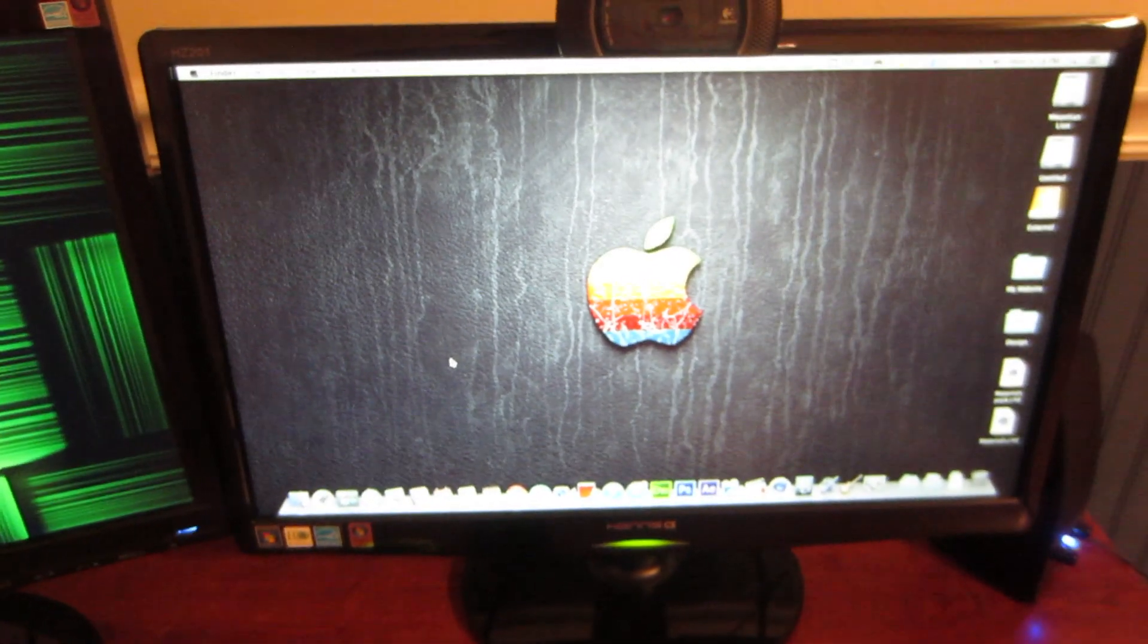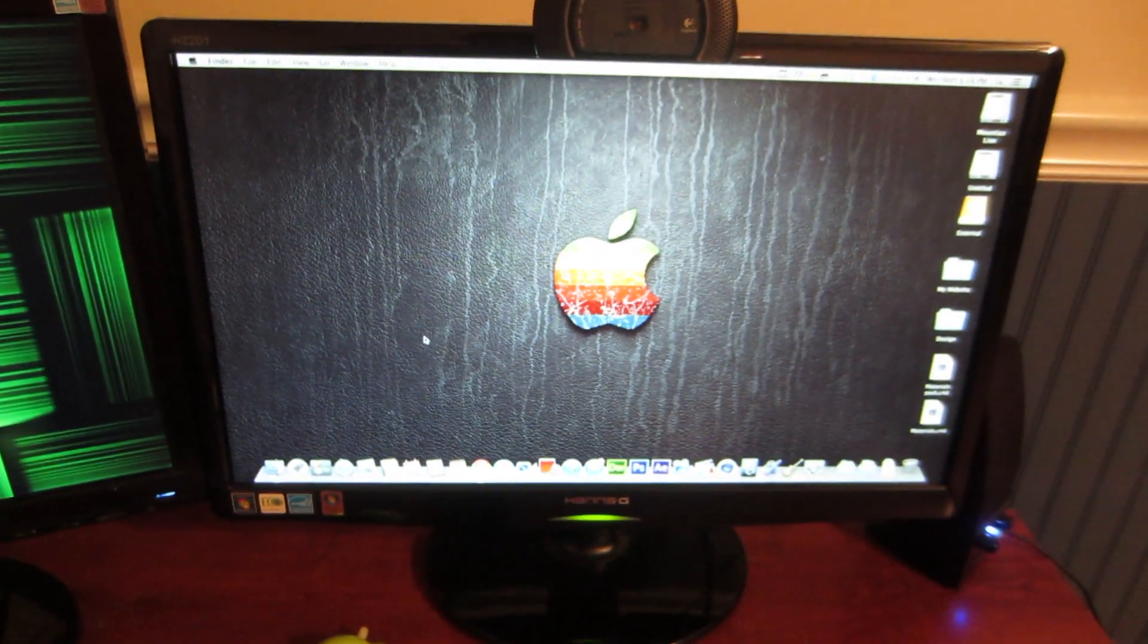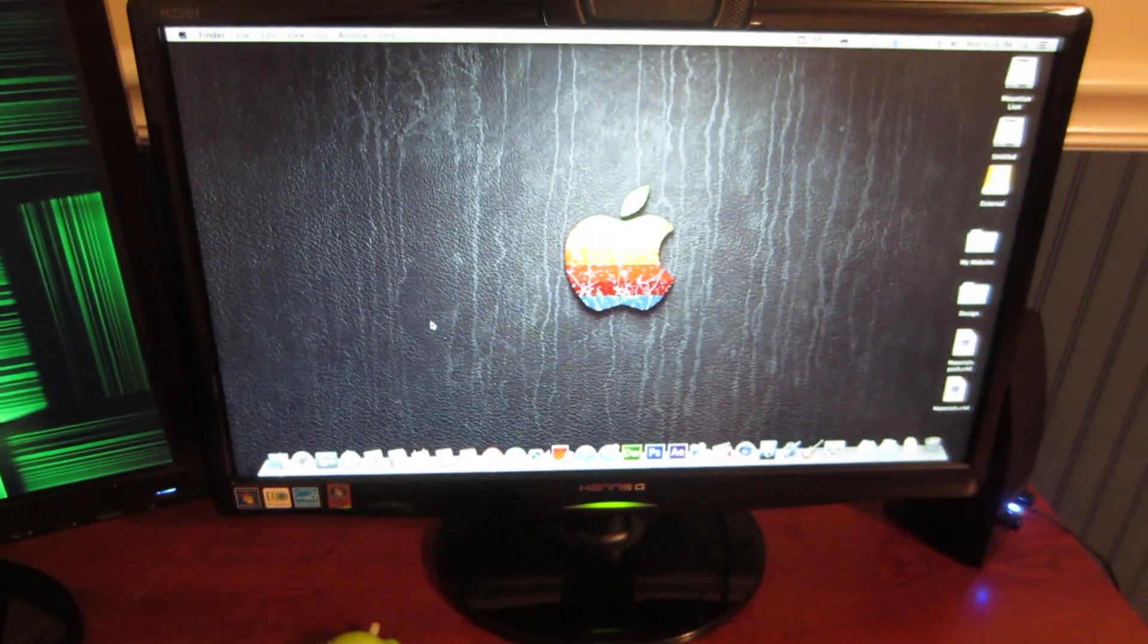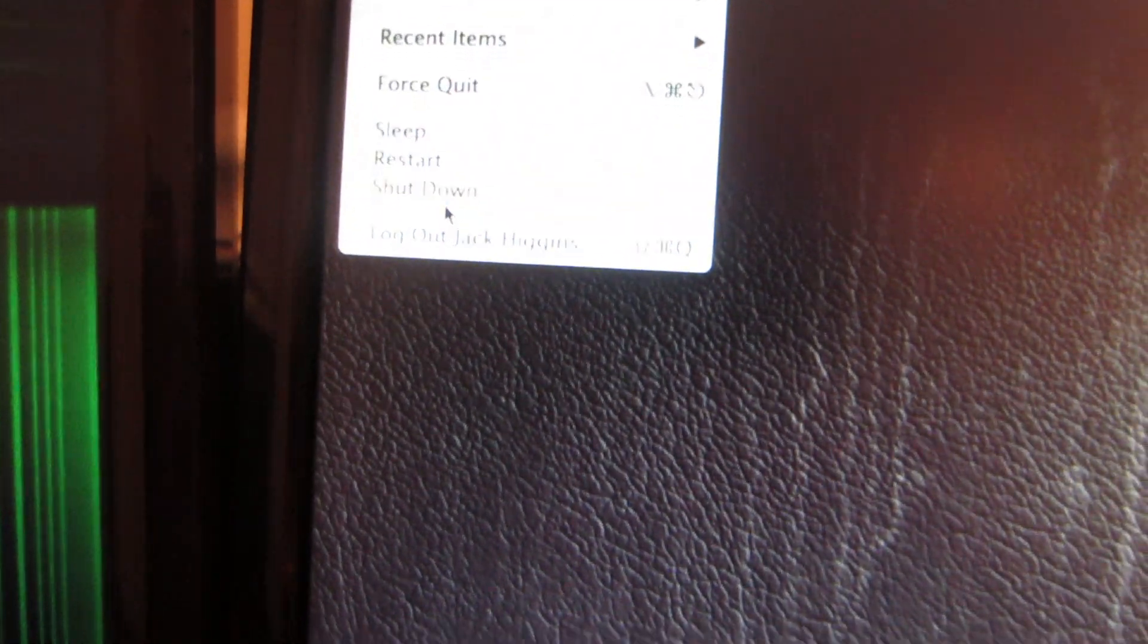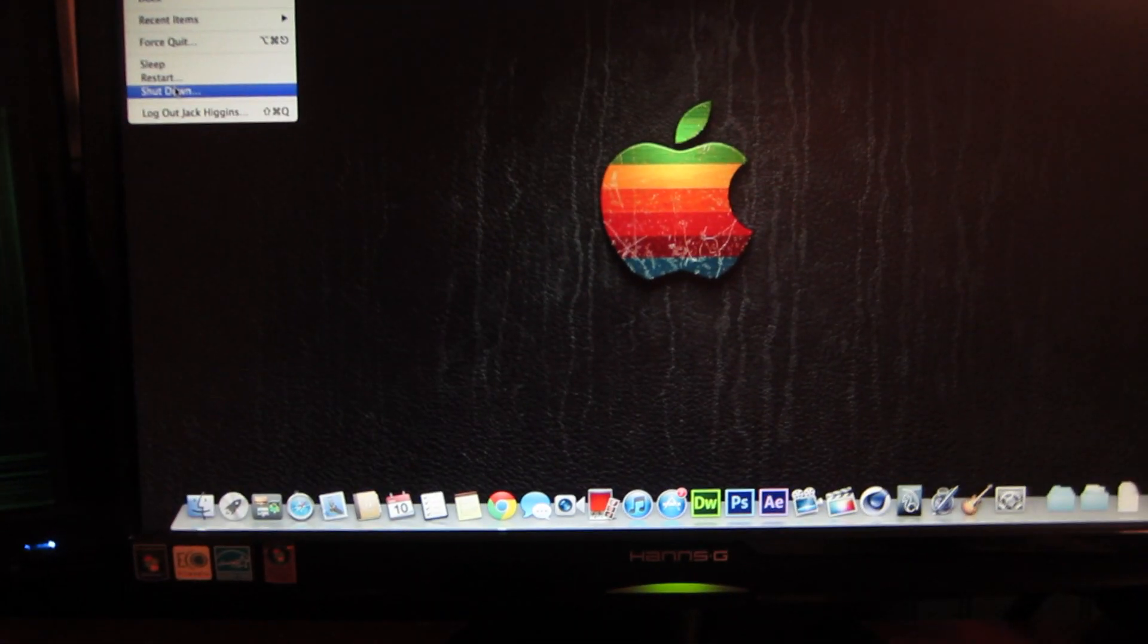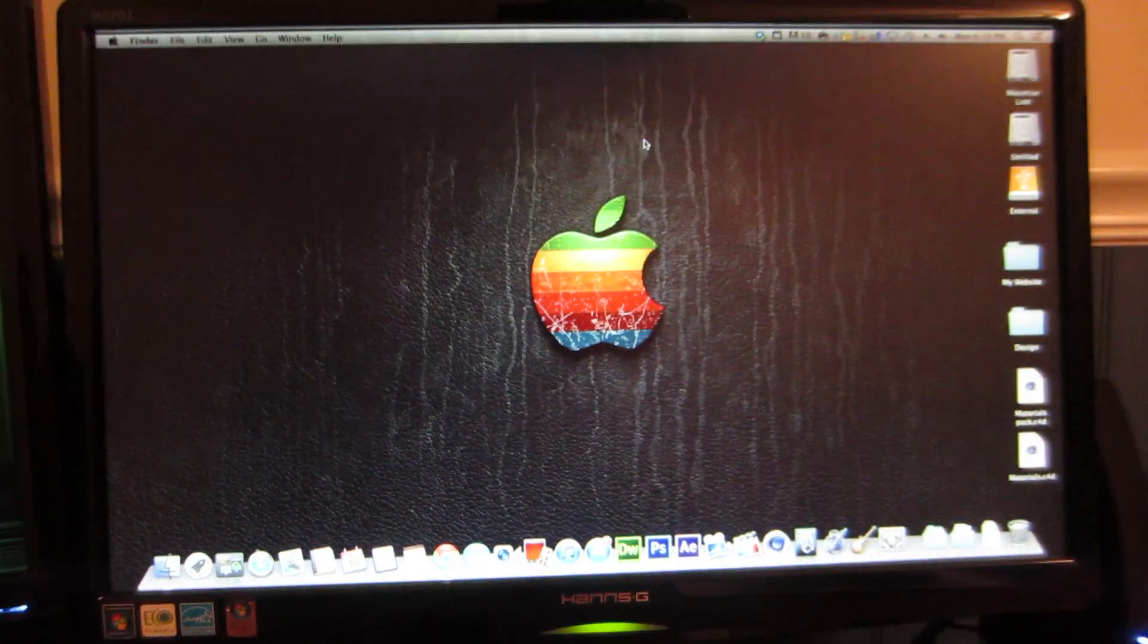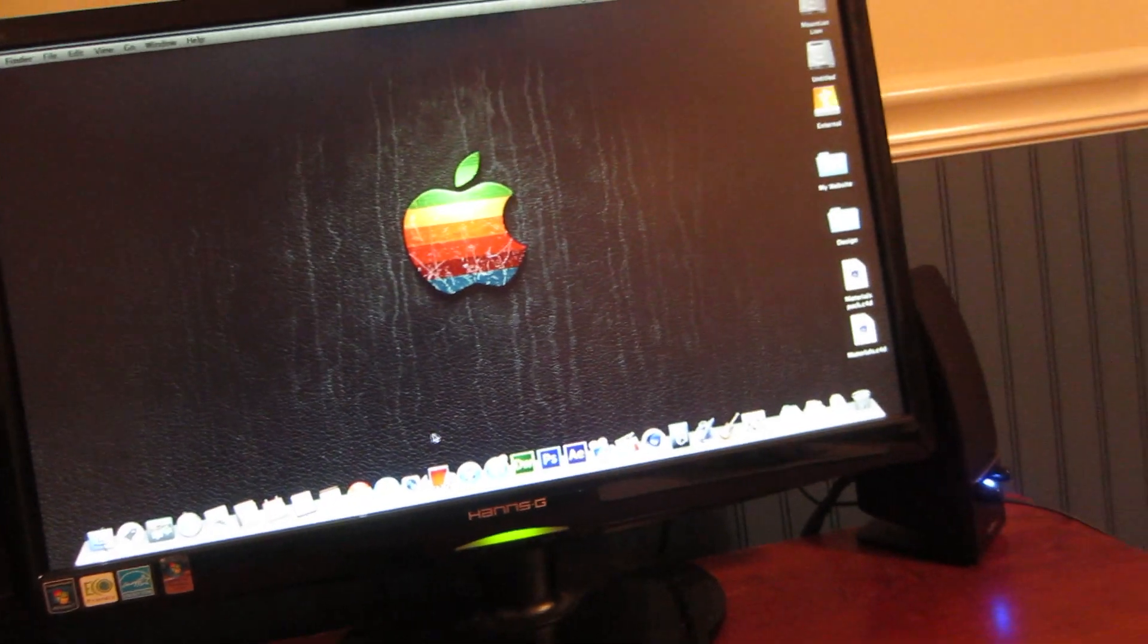I know a lot of people are getting this problem on their Hackintosh when they turn their computer off, they go to the Apple logo and they go to shut down, it restarts their computer. Now this is for the Gigabyte D77 boards, it should work with all of the D77 boards, as long as they're Hackintosh compatible it should work for them.